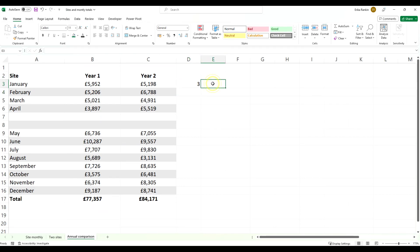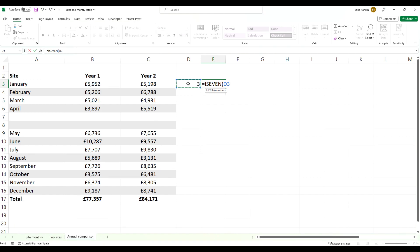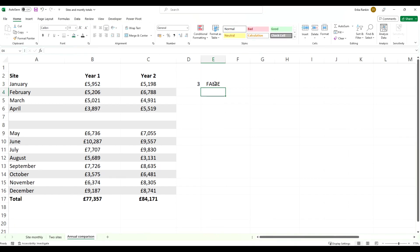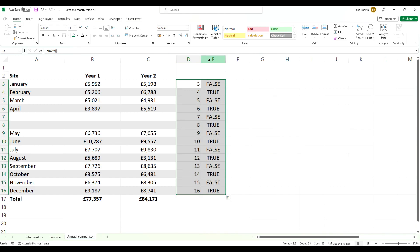Then what the ISEVEN function does is if we point it to that result from ROW, it tells you if it's true if it's even, and false if it's odd. So if we drag this down, you can see you're getting them alternating true and false.